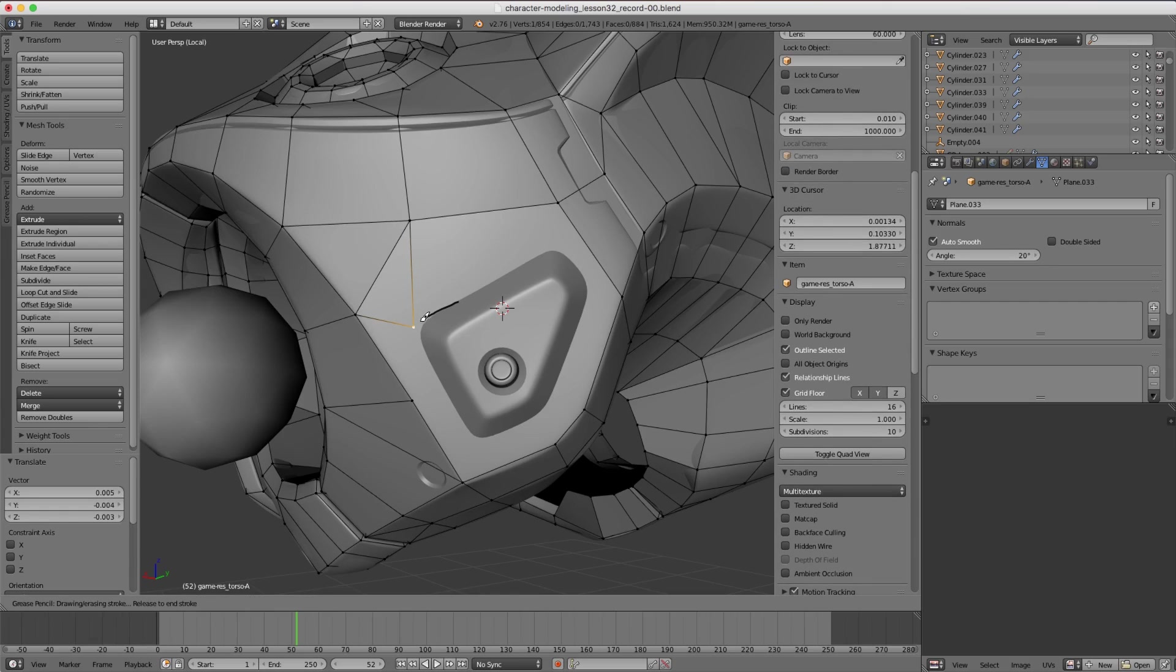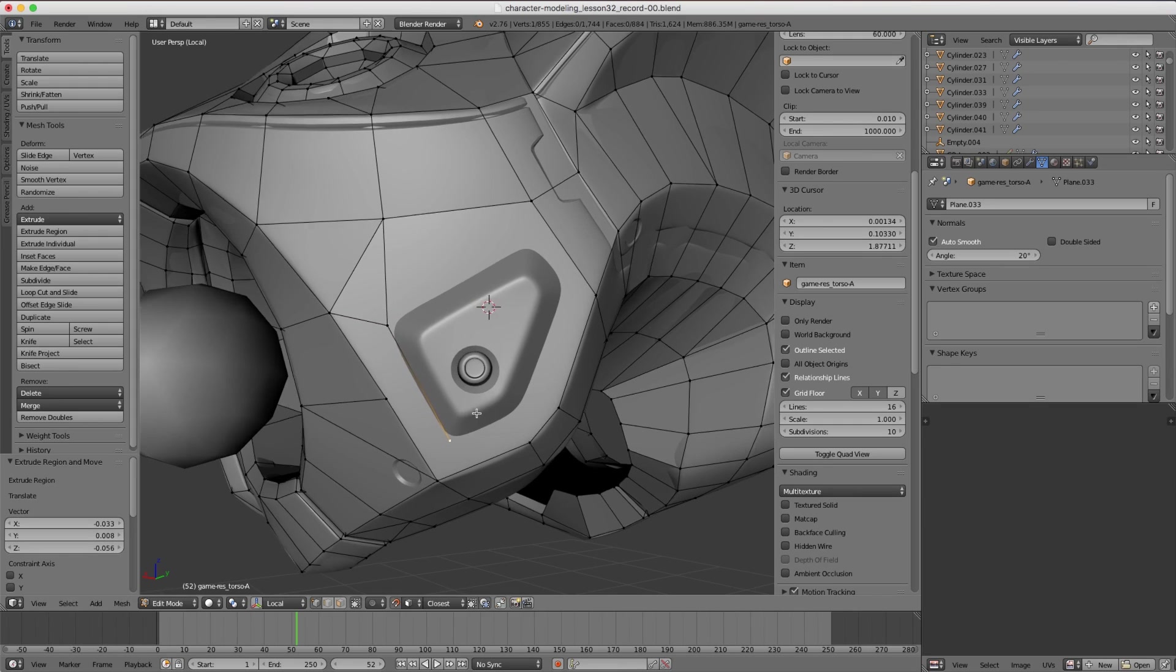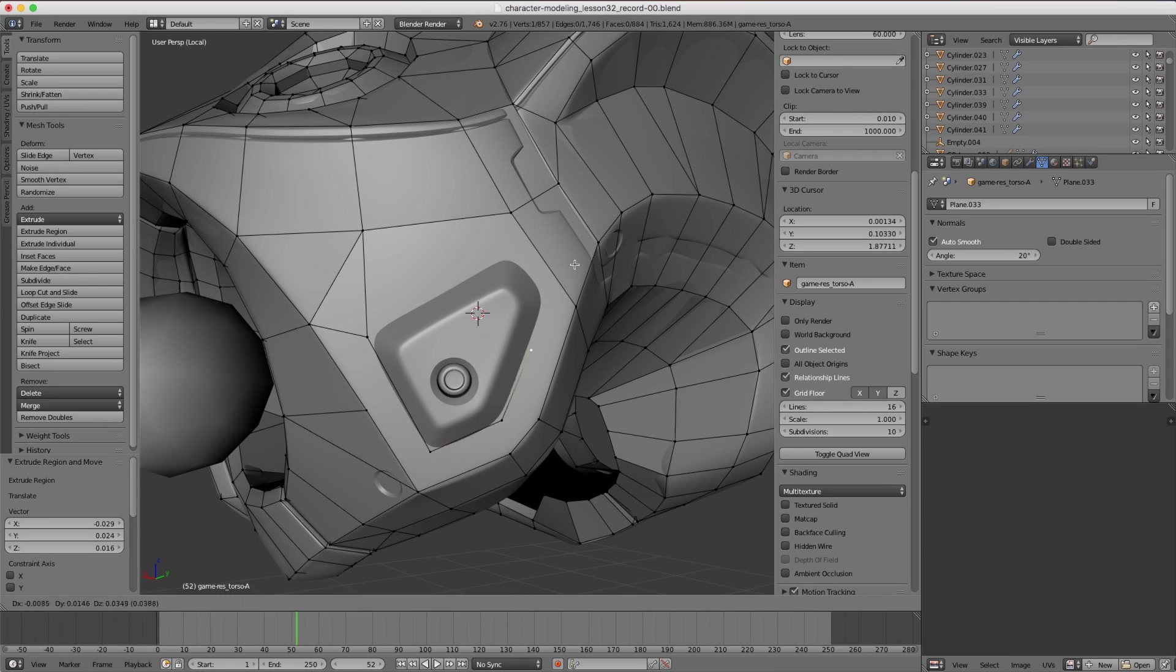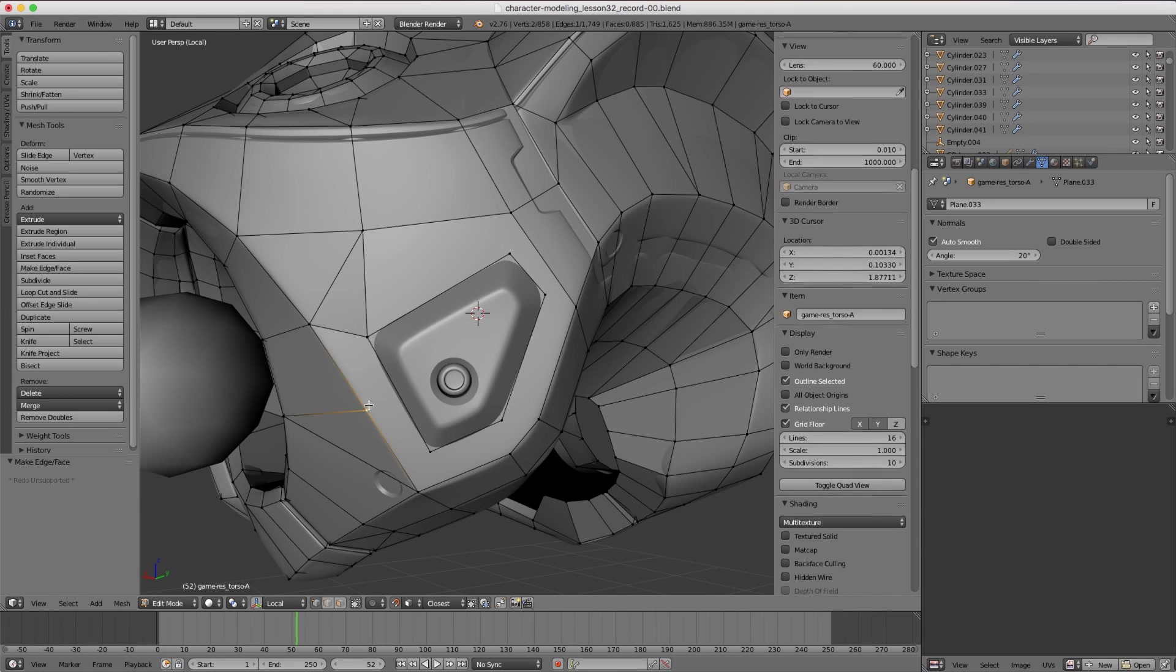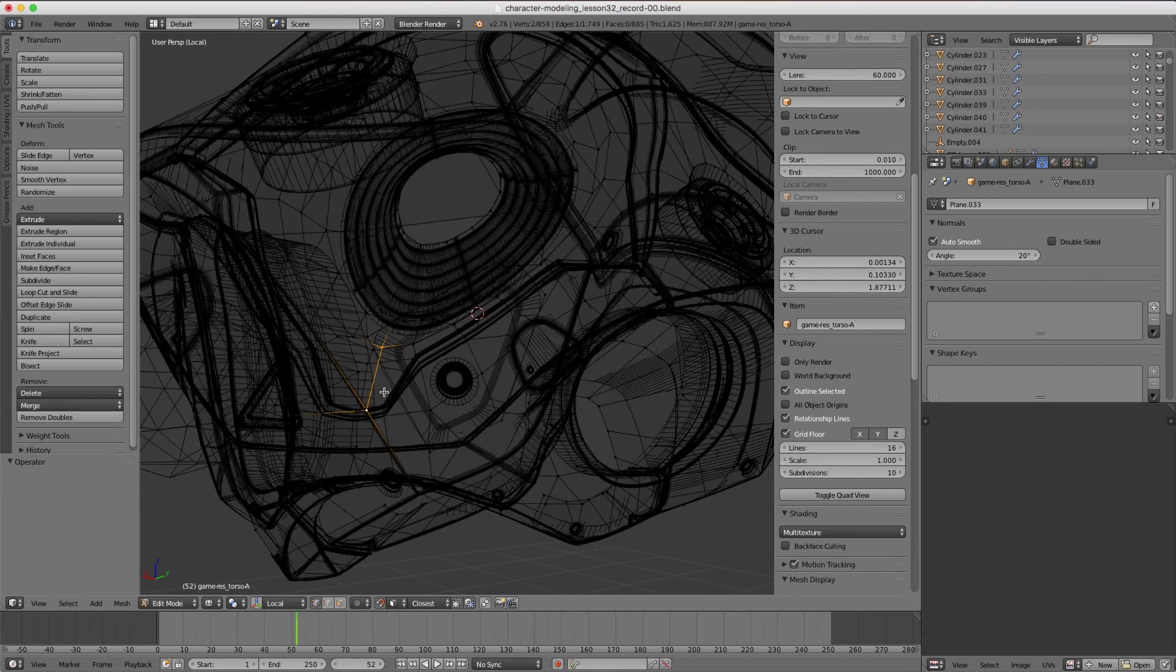And then continuing with the extrusion, I'm going to come all the way down here to another corner. Let's just trace the whole thing in corners, single vertex corners, and then connect it back into the rest of the geometry. Do a triangle here.